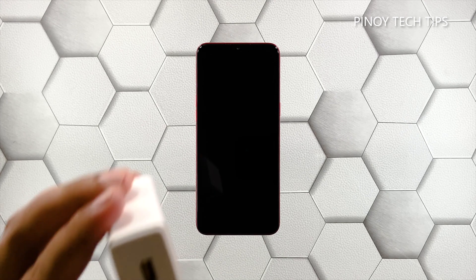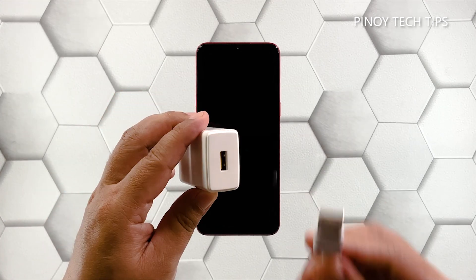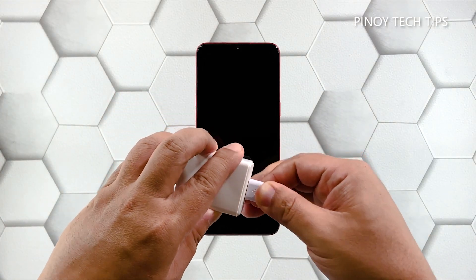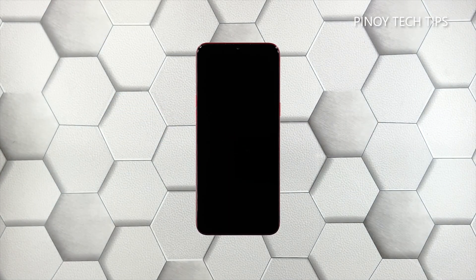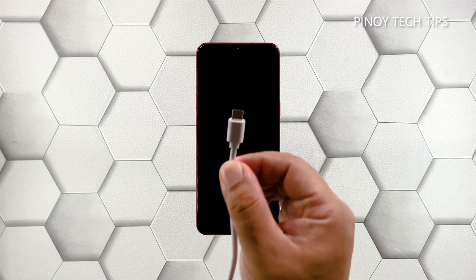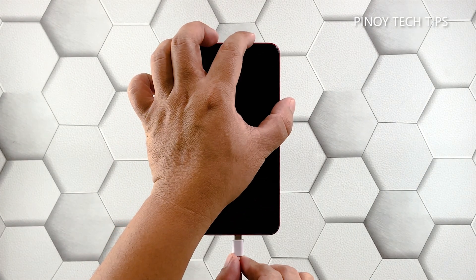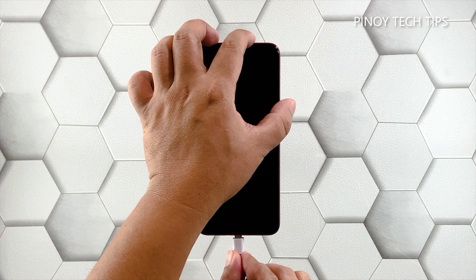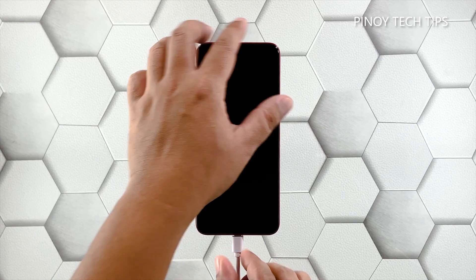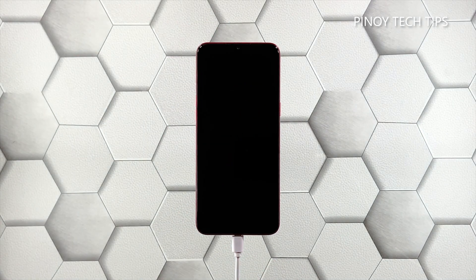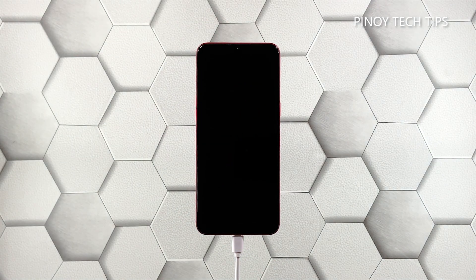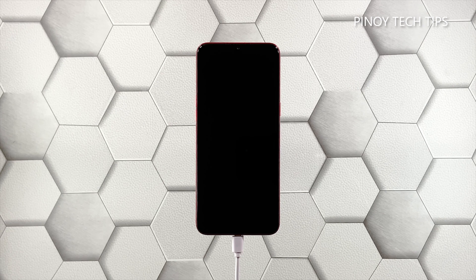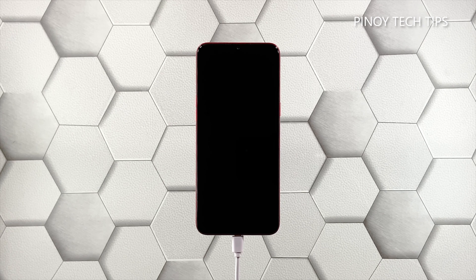Plug the power adapter to a working wall outlet. Use the original charging cable to connect your phone to its charger. Give it about 10 minutes to charge, regardless of whether the charging sign shows or not.